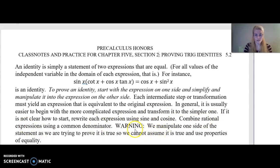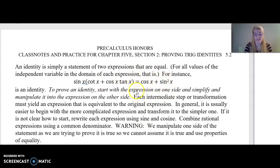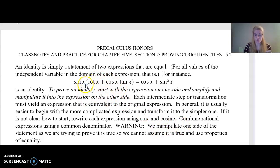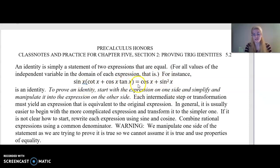Warning: when it comes to proving trig identities, some students start with the equation and manipulate both sides at the same time — they treat it as if they're solving an equation. That is not what we are doing. We manipulate one side of the statement as we're trying to prove it is true. We can't assume it's true, we can't start with the equal sign and use properties of equality like adding or multiplying both sides by the same thing.